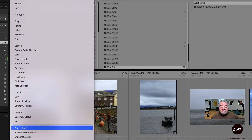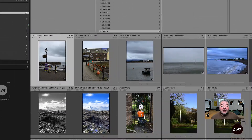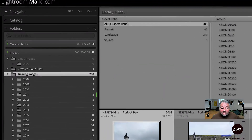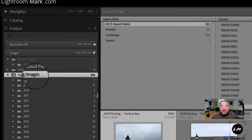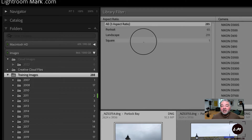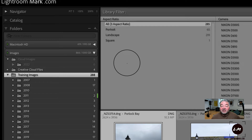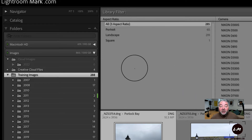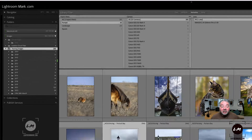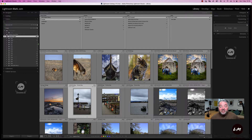What we want is aspect ratio — you can see it there, we'll click it. Now in this particular location, the training images folder, I have three aspect ratios. If you have more, for example you might have 16 by 9, that will appear in this column as well. If I just click portrait, there we go — there's all my portrait images in this folder. Simple as that.